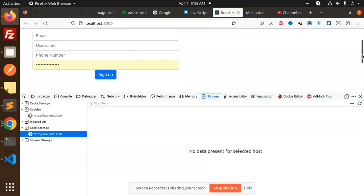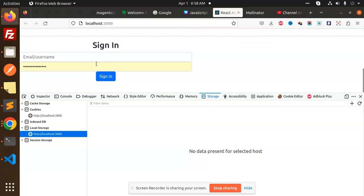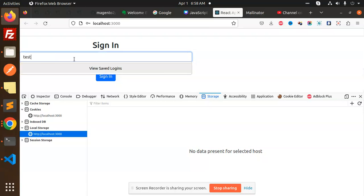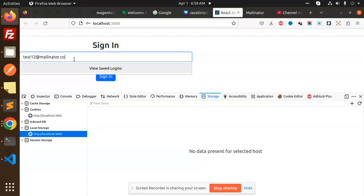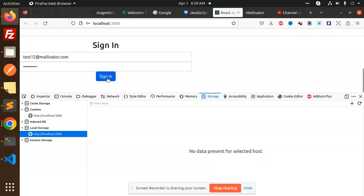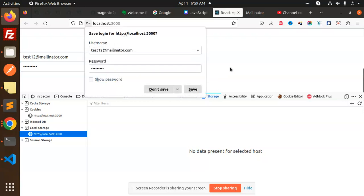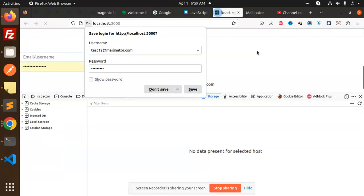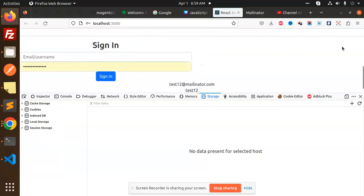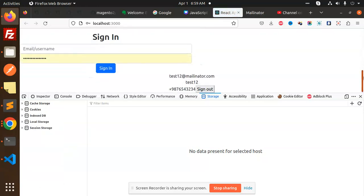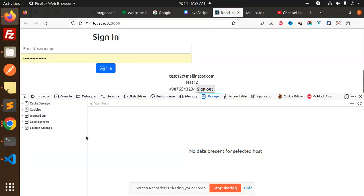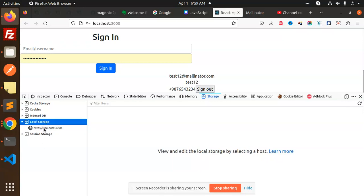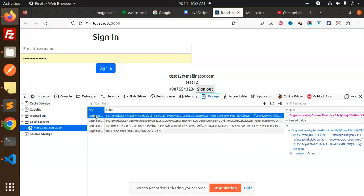That is sign in: testwell@mailinator.com. Now sign in. Here you can see that we have the details in local storage. You can see that in the session we have the details.